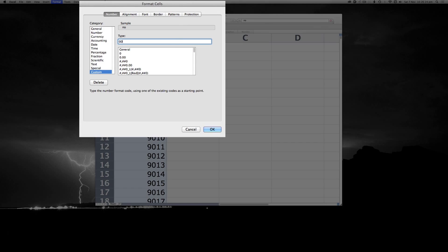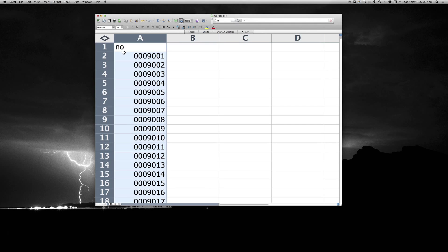So 1, 2, 3, 4, 5, 6, 7. Go OK. And you'll see all of a sudden we have leading zeros.